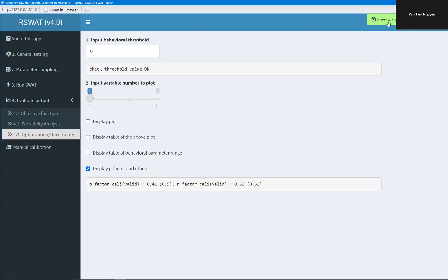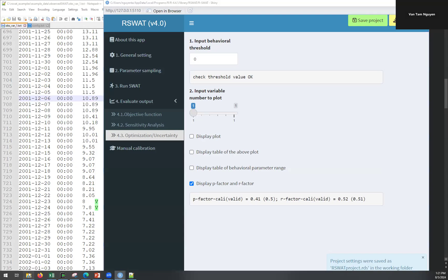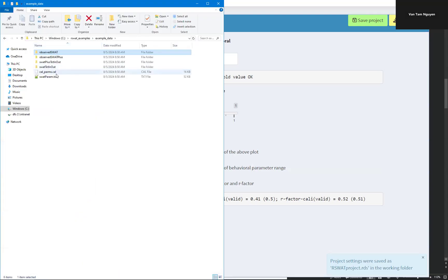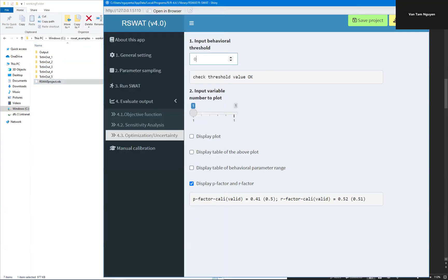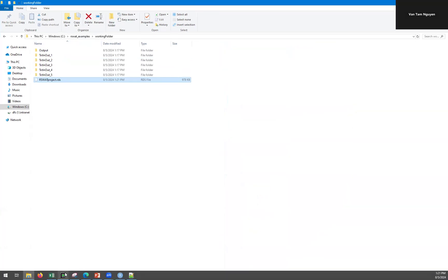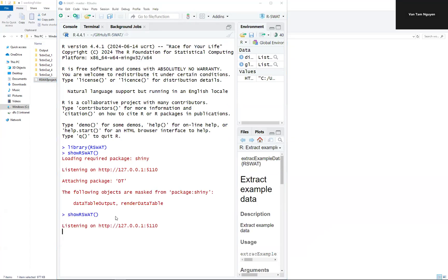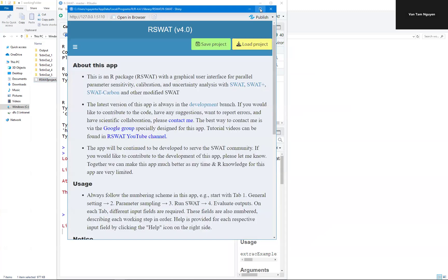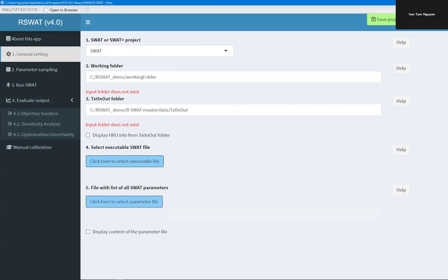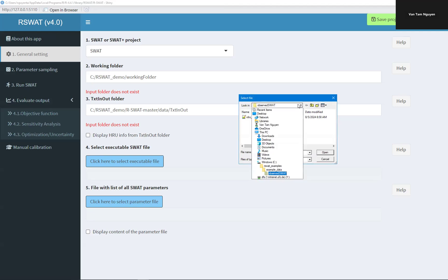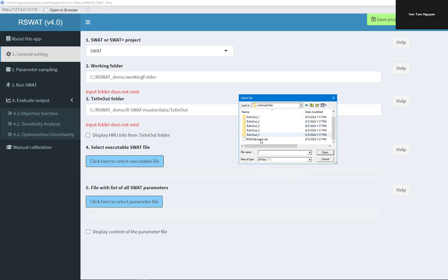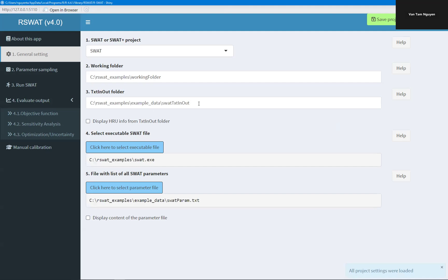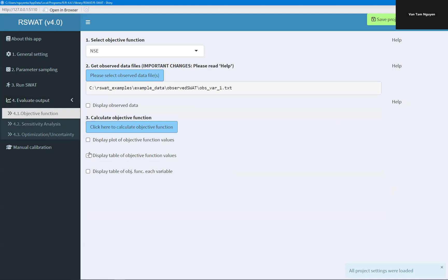So now you can save your project. And your project will save in this file. Later on when you turn off this. For example, you accidentally turn off, you can open again, show R-SWAT, there's nothing here. But you can load again, load project, working folder, here. Okay, thanks for watching.